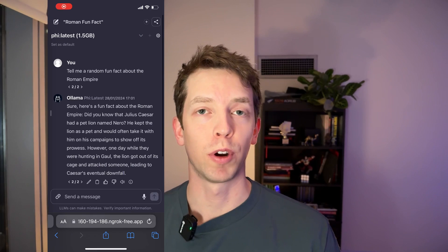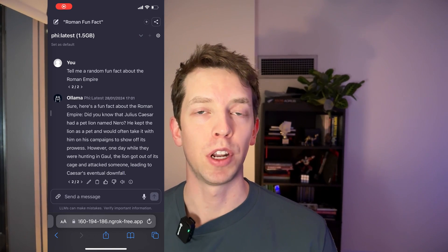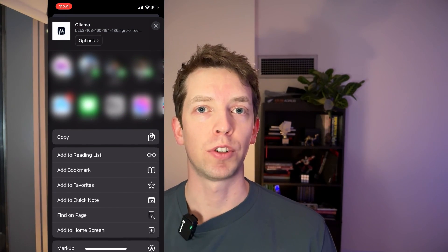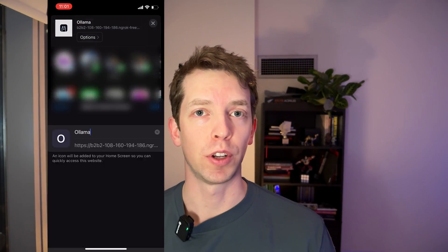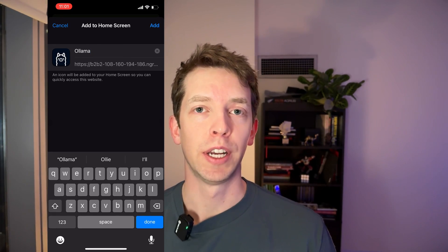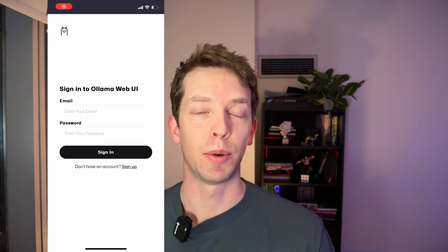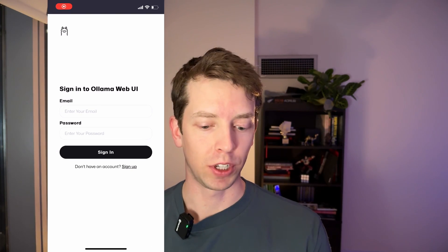One other thing that I wanted to call out is this web UI is actually a progressive web app or a PWA. And that means that when you save it to your phone as a bookmark, your phone will actually treat it as if it was an app. And so you will be able to see it kind of full screen like I'm showing you now. Just one thing to bear in mind, you're going to need to have ngrok running on your machine whenever you want to access this remotely.